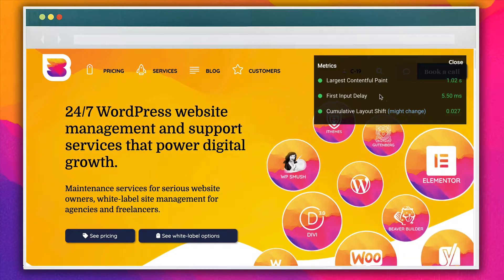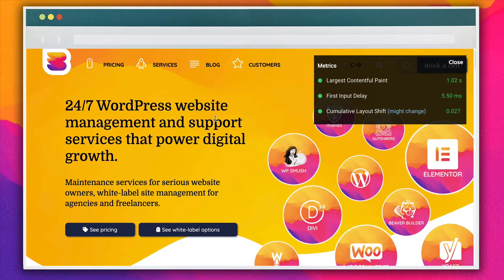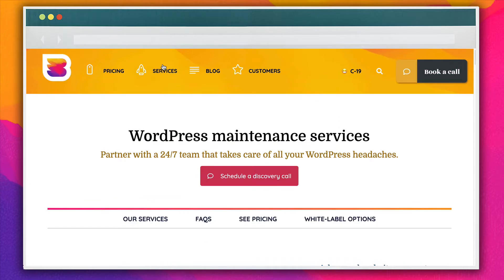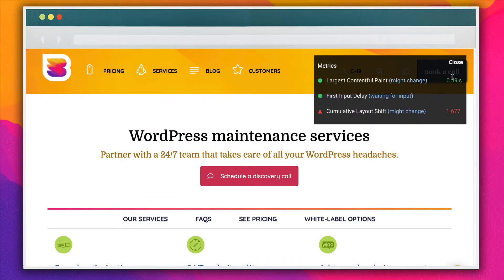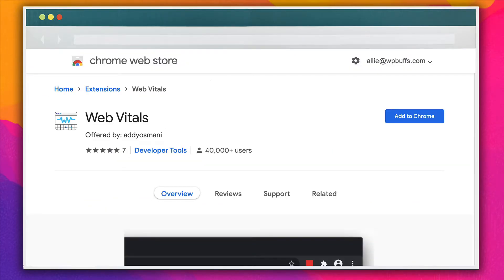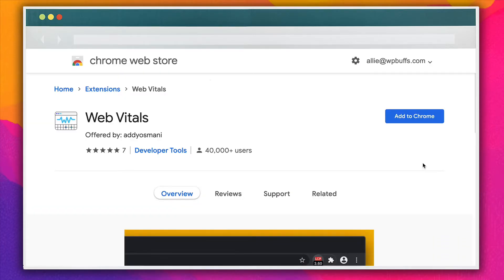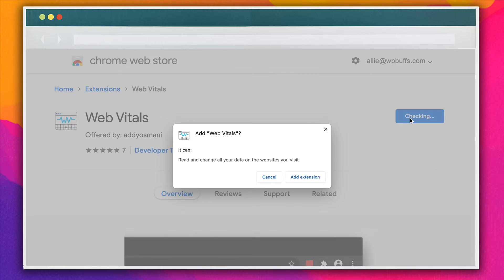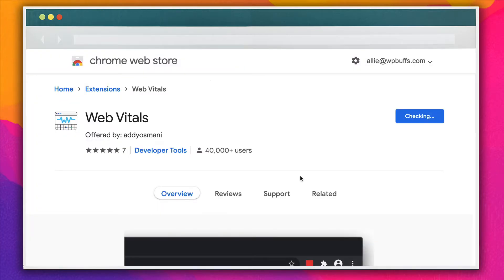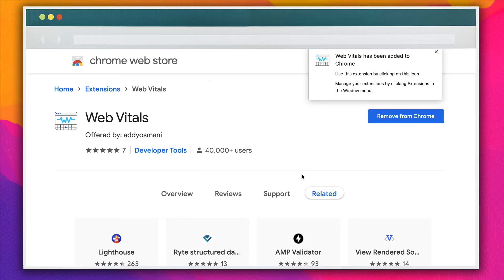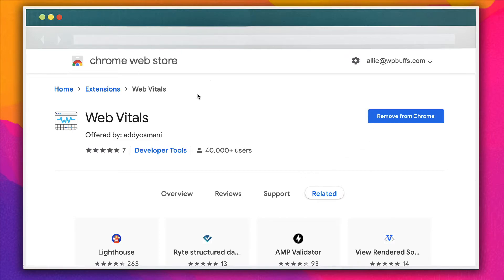The Web Vitals Google Chrome extension is free and helps you troubleshoot FID and CLS. It uses the Web Vitals library and displays each metric in the browser. You can visit the Google Chrome Web Store and search for the app. Once you find it, click on the Add to Chrome button. When the confirmation pop-up appears, select Add extension. Once the extension is installed, a square will be added to the top right-hand corner of your Chrome browser.